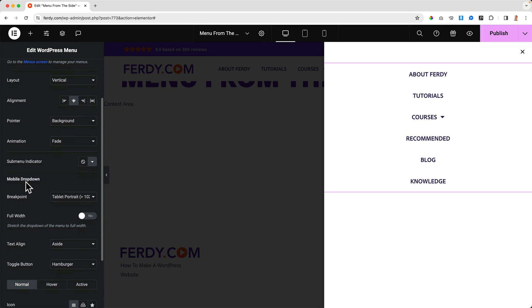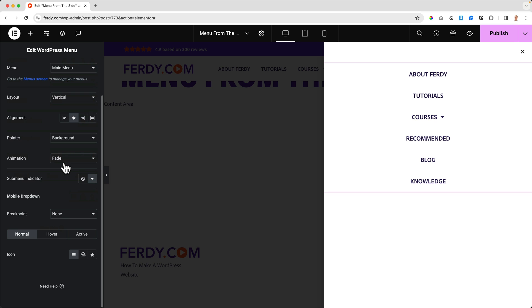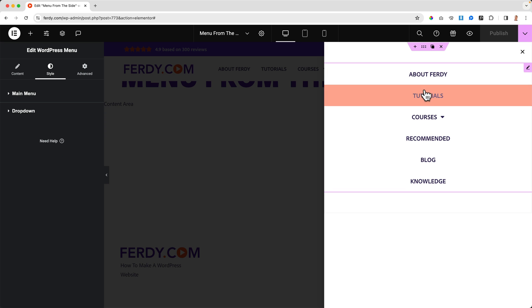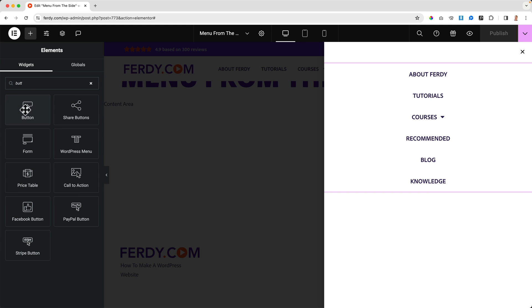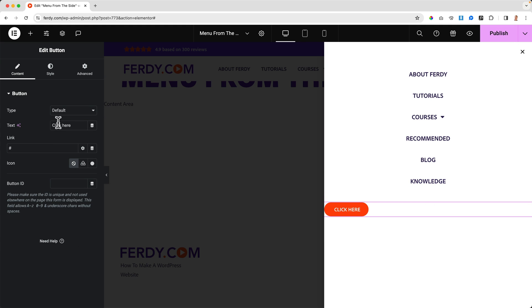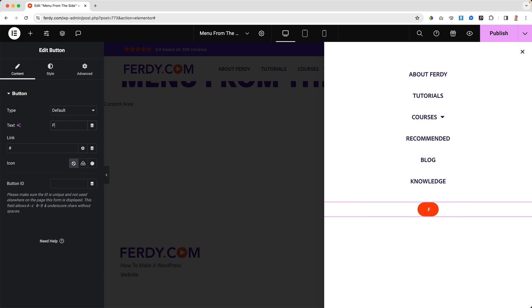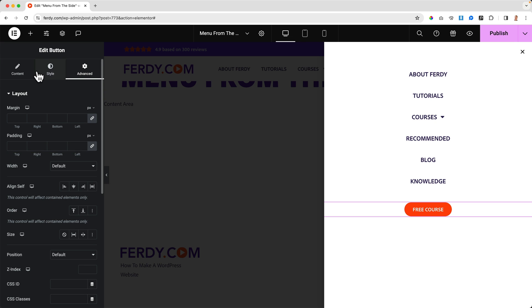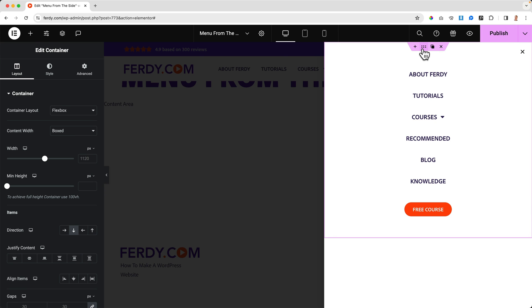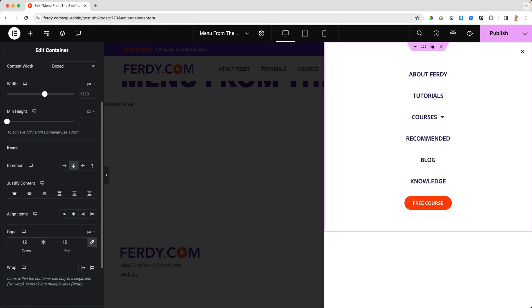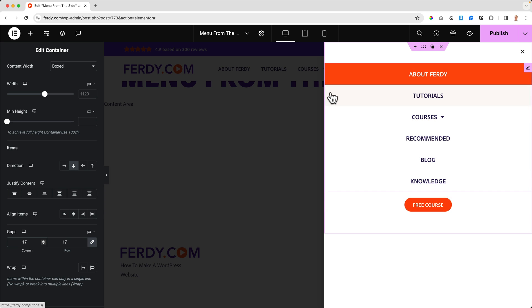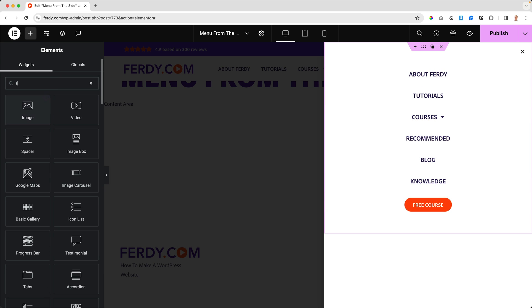Then the mobile drop down, the breakpoint - there is no breakpoint because I'm going to use this for all devices. Then I want to add something else. I click on the plus, add a button, bring it to the center. Then I can say "Free Course" and send people to the free course page. Go to Advanced or here at the container - let's say gap 20 pixels or even less until I think it aligns perfectly with the menu.